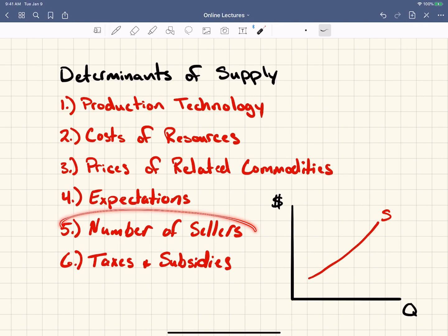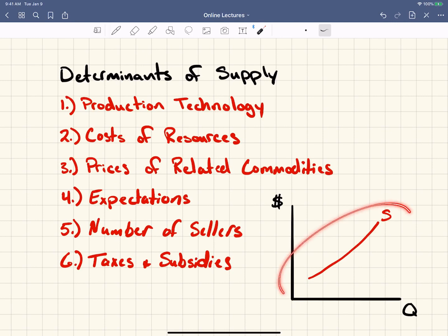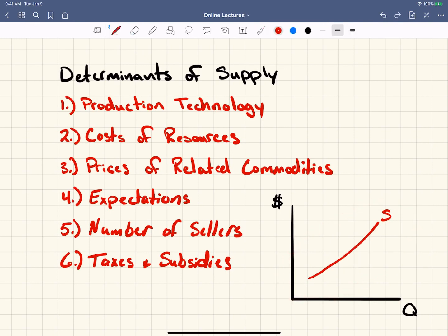Number of sellers: this is the same as number of buyers but on the other side. As more people or more businesses come into a market, there are going to be more suppliers, and that's going to increase the supply. So an increase in suppliers leads to an increase in supply.